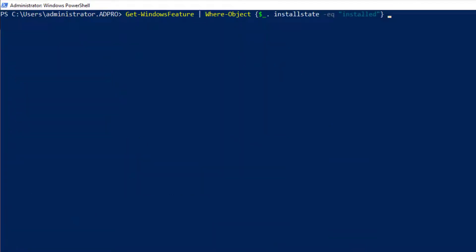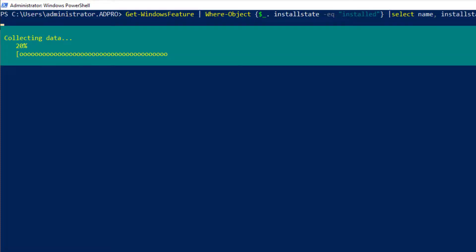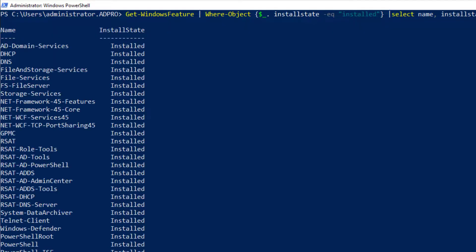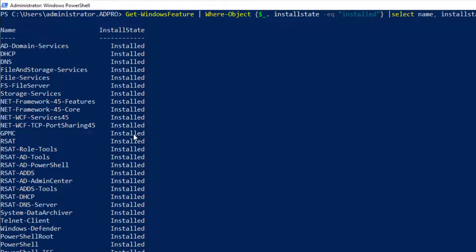So what I'll do is just select the columns that I want to display. I just want the name and the install state. Now I've got a really clean list of the roles and features and the installed state.